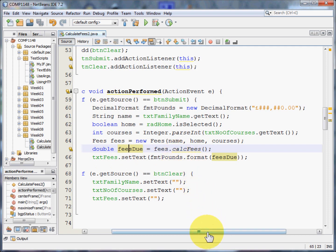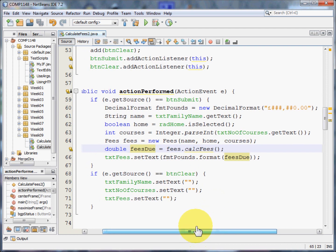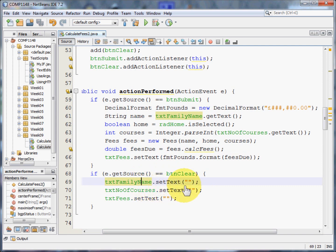Now if the user presses the clear button, the text fields are merely set to be empty.